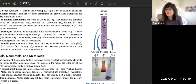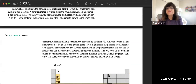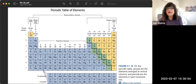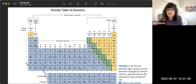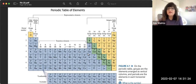Elements within the same group share similar chemical behavior and reactivity, which increases as you go down the group. Group 1A elements make one bond, 2A makes two bonds, 3A three bonds, 4A four bonds, 5A three bonds, 6A two bonds, 7A one bond, and 8A makes no bonds. Transition metals generally make two bonds but can form more.